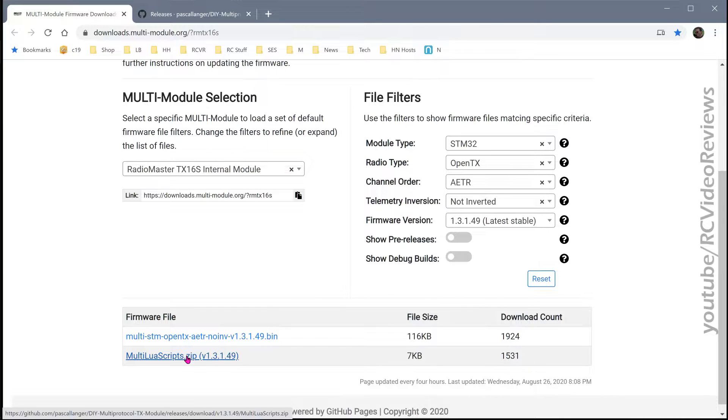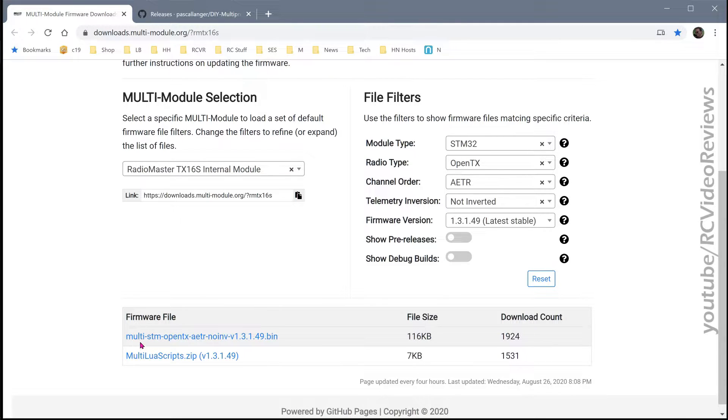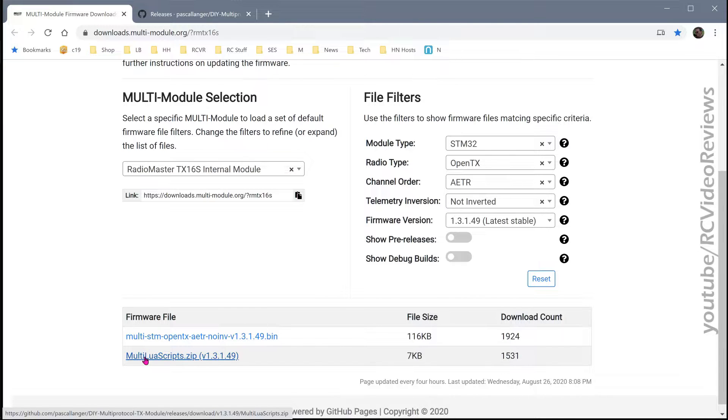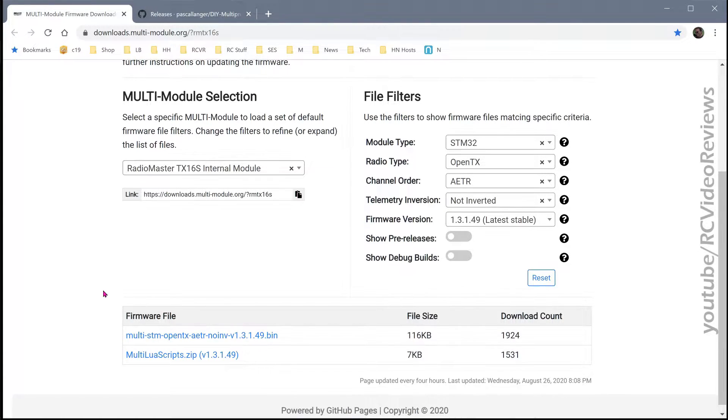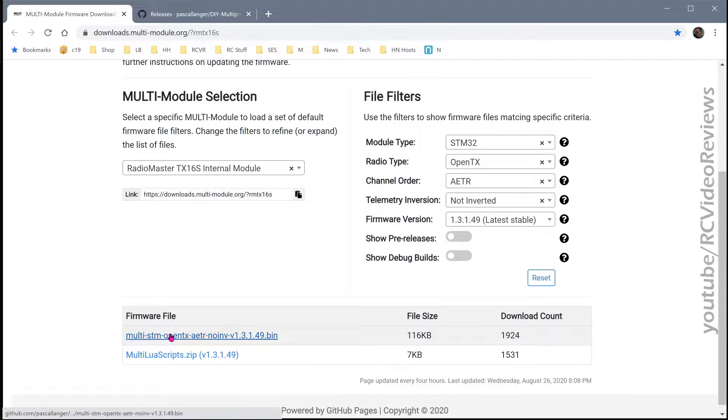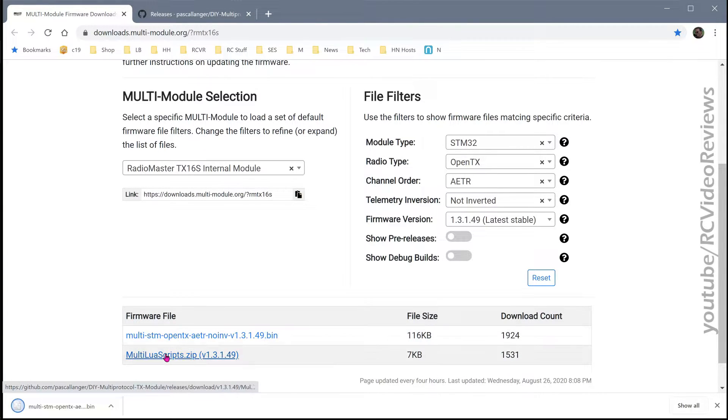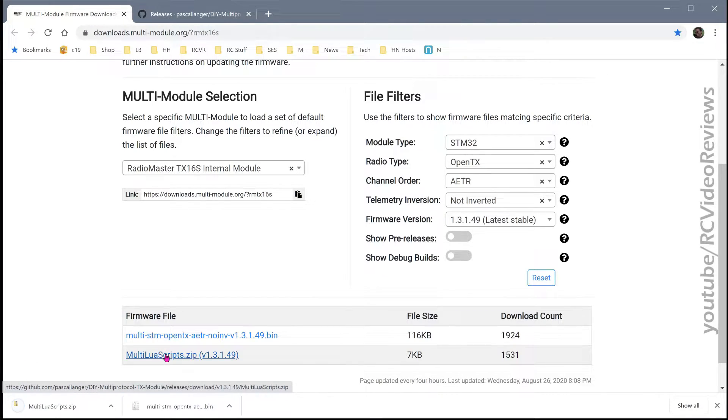One of the other comments I get in firmware update videos all the time is, hey, my stuff didn't work. Most of the time that's because the user didn't update something. So as you can see in this download list, not only is there a binary for the firmware update, there's also a zip file containing some LuaScript updates. So I recommend pulling them both down. We'll click on this binary file, which is the firmware itself, and we'll also pull down the LuaScript update zip archive.